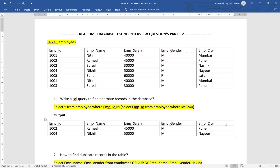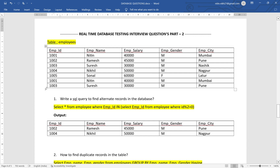Hi everyone, welcome to Software Testing Zone. This is part 2 for database testing real-time interview questions. We are having a table called employees with some data, and I've added a couple of duplicate rows as well. Let's start with question number one.